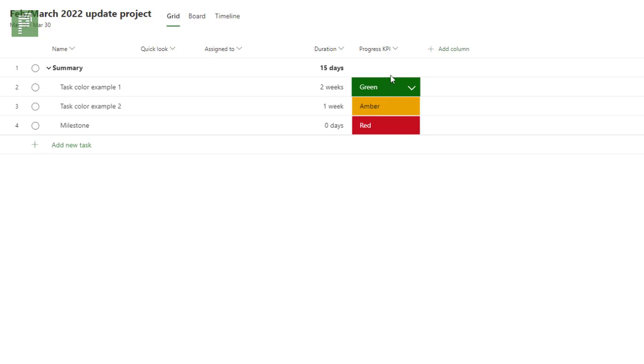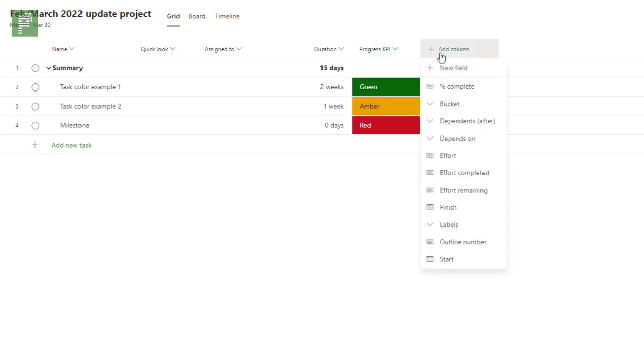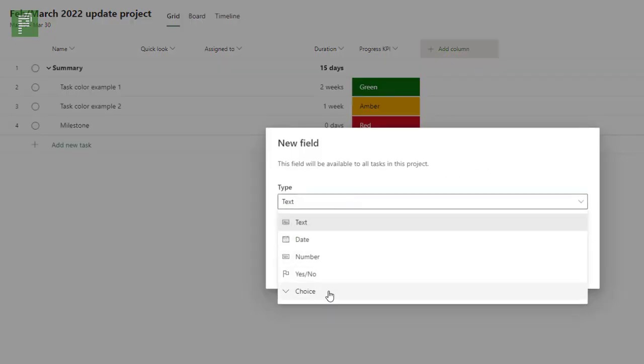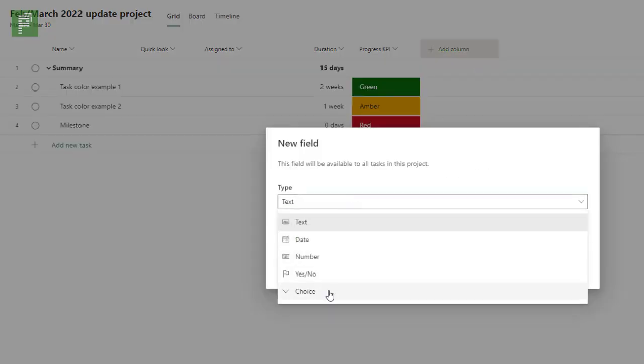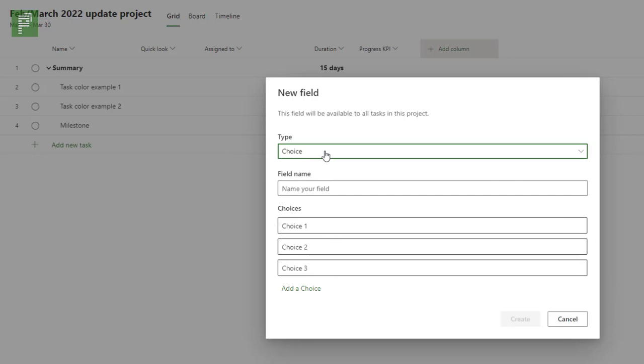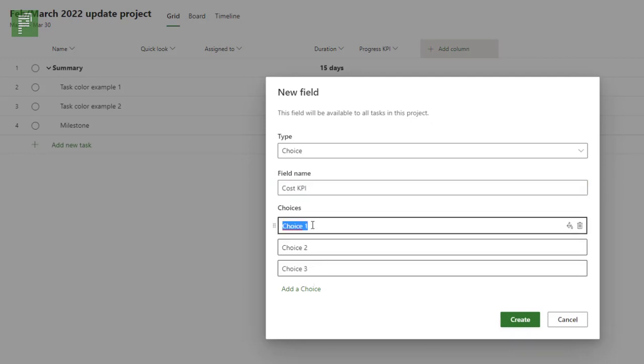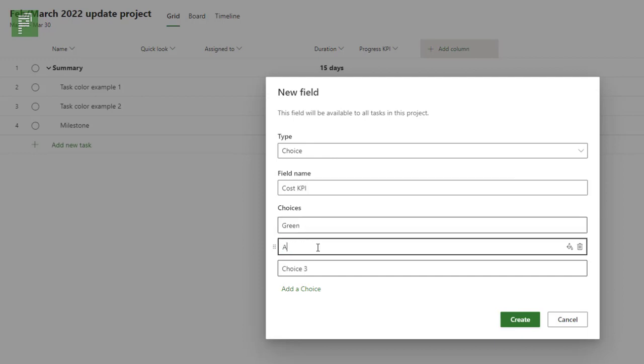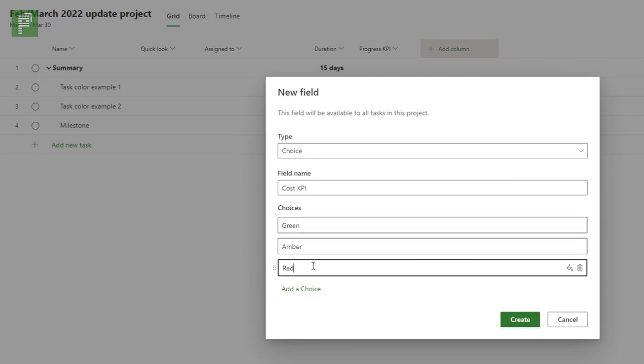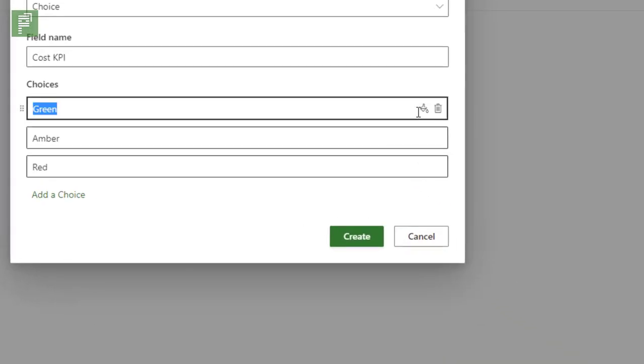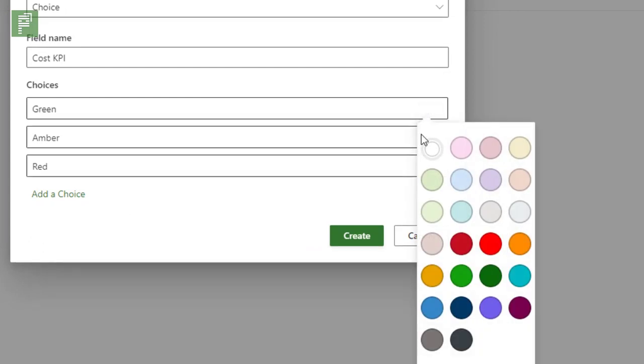Now how do we create that? As we go to the add column, we'll select a new field and let's have this as a drop-down box, a choice. And let's call this one, not progress KPI but cost KPI for instance. And if I have cost KPI I can have multiple choices and I'll go for the green, amber and red value. And on the right side you'll see that there's a color picker which is very interesting. And if we open that up it gives us a wide variety of colors to pick and choose from.